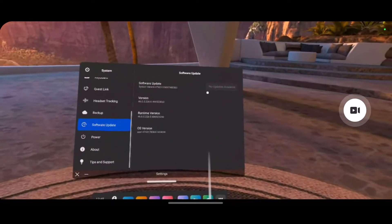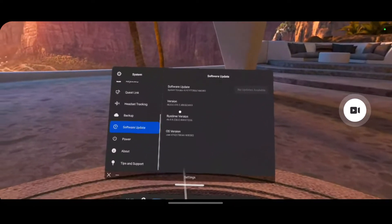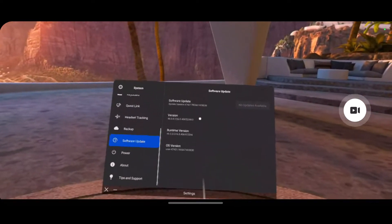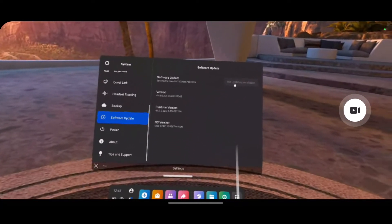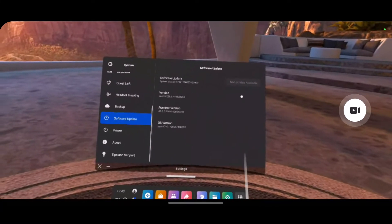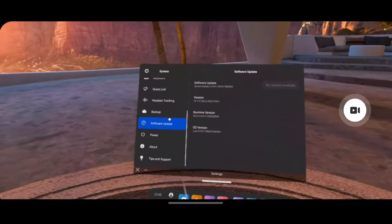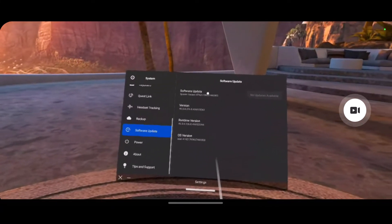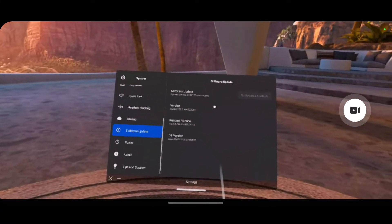Currently, in my case, it's updated to the latest version. That's why you can see it says no updates available. But if you do have an update, then tap the software update button.